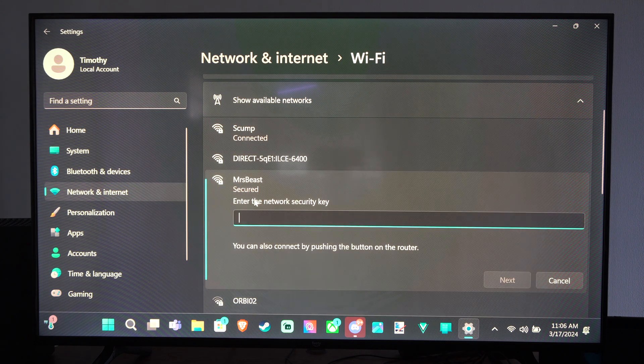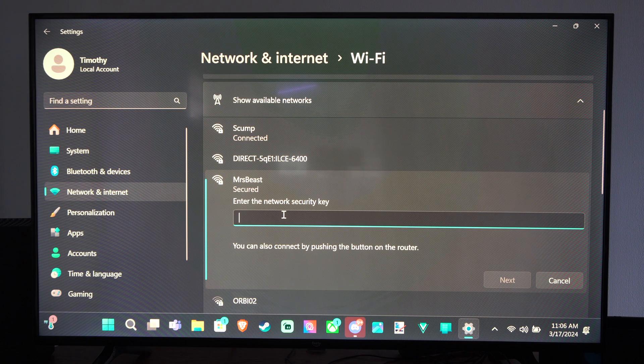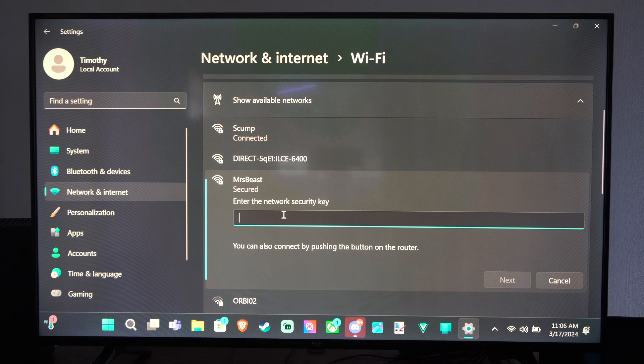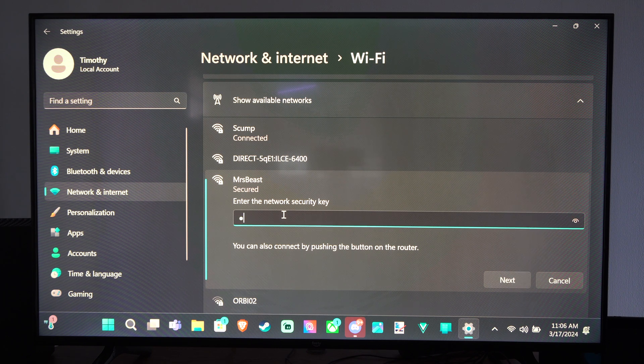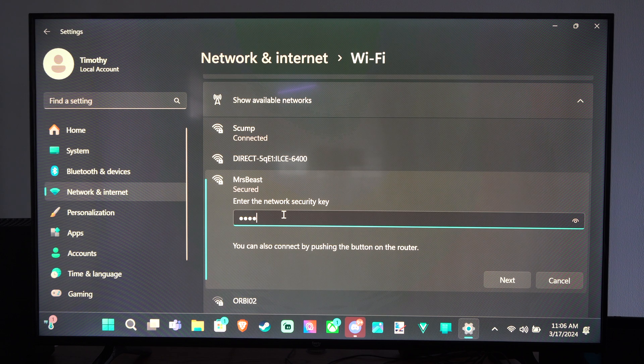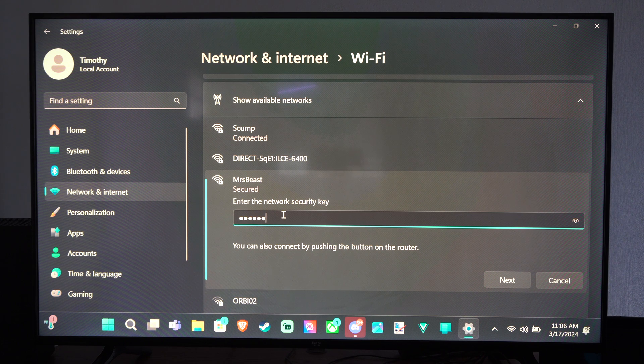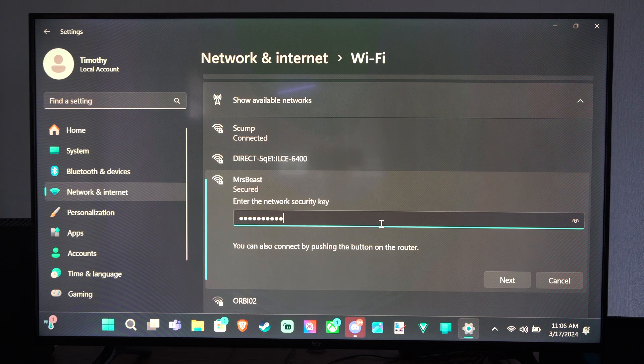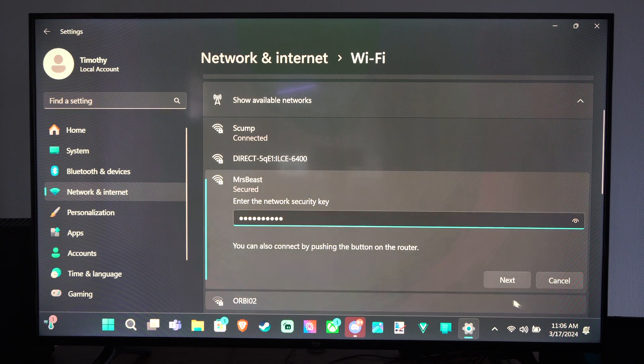And you might have to enter in a security key. Go ahead and just type that in. And it doesn't seem like my numbers pop up. So I'll type this in. And then I can go to Next right here.